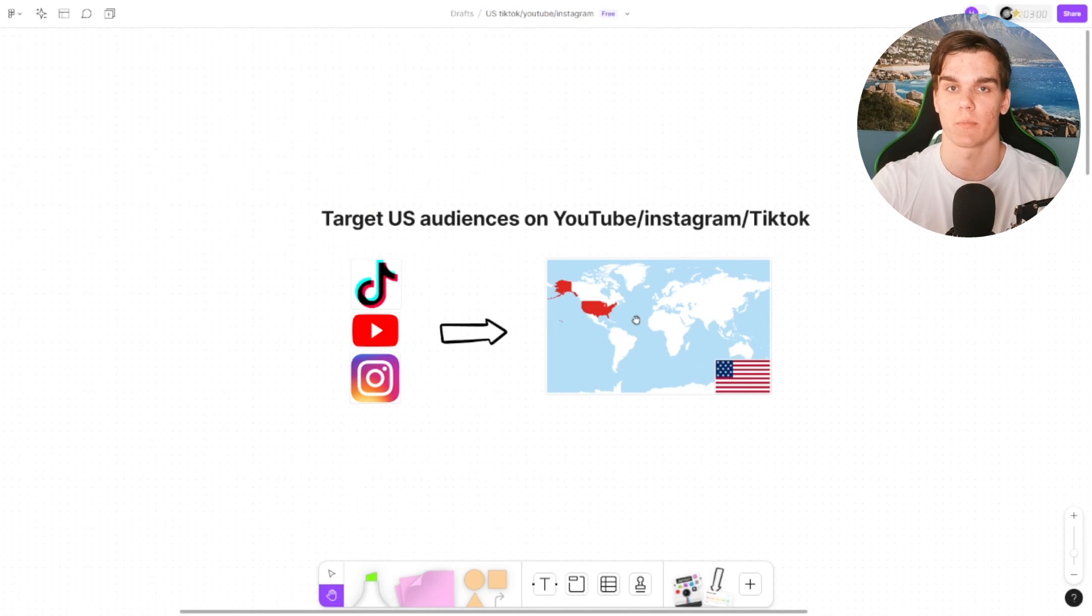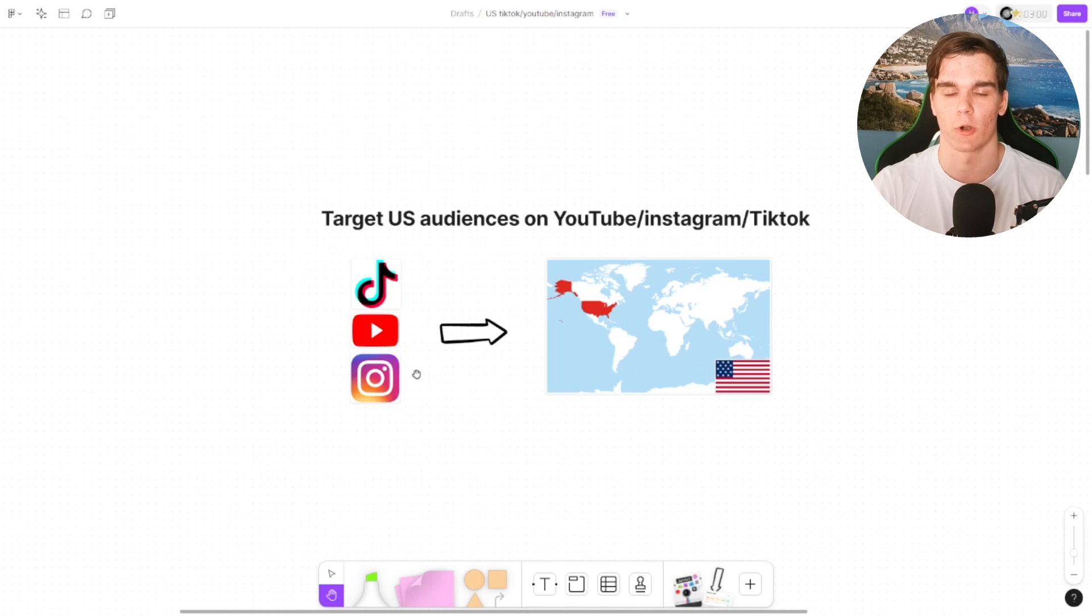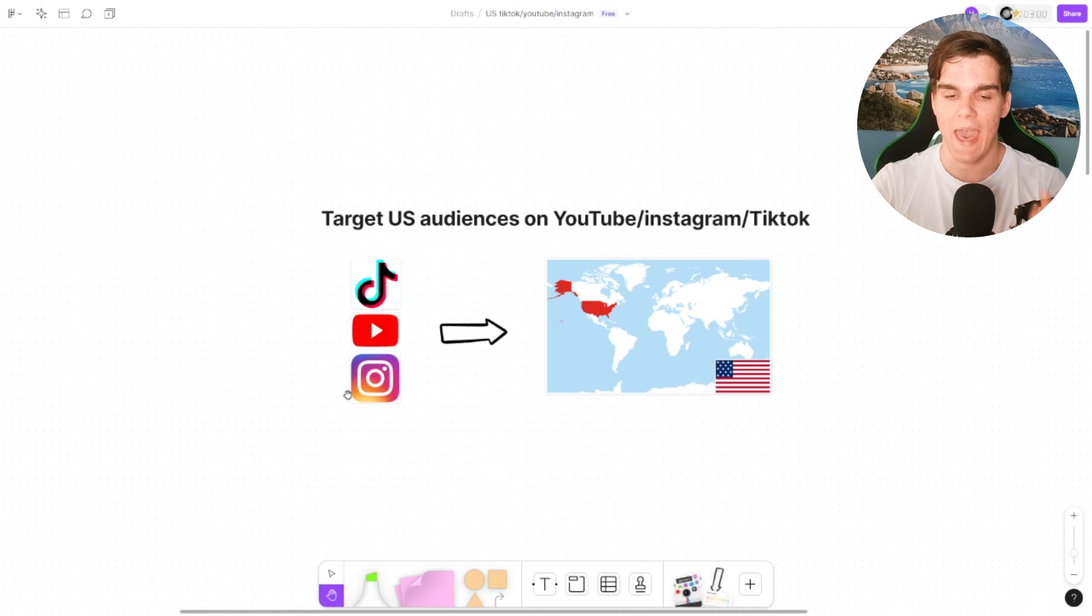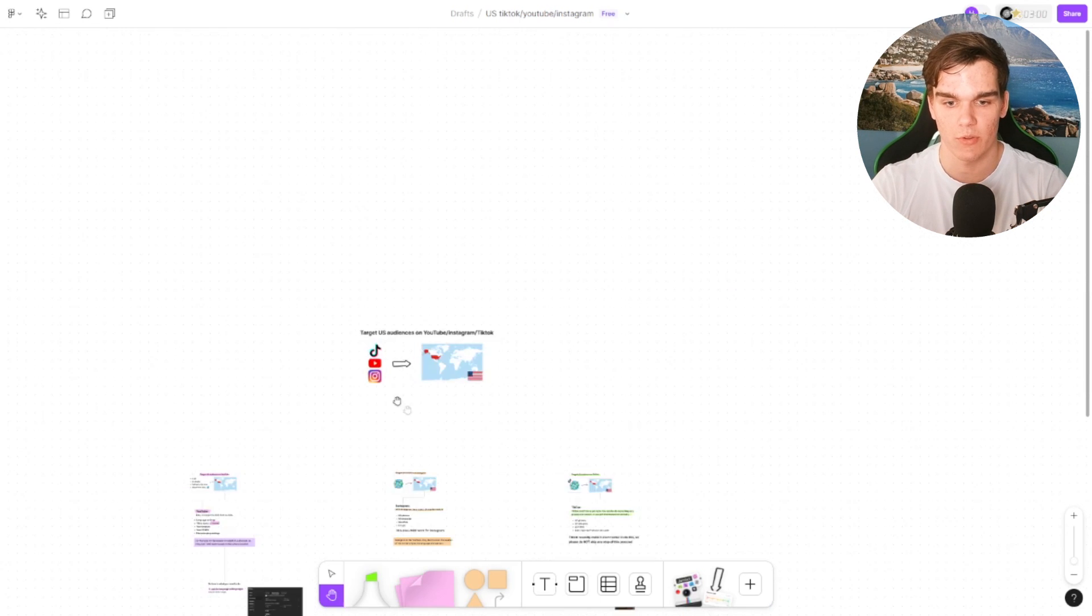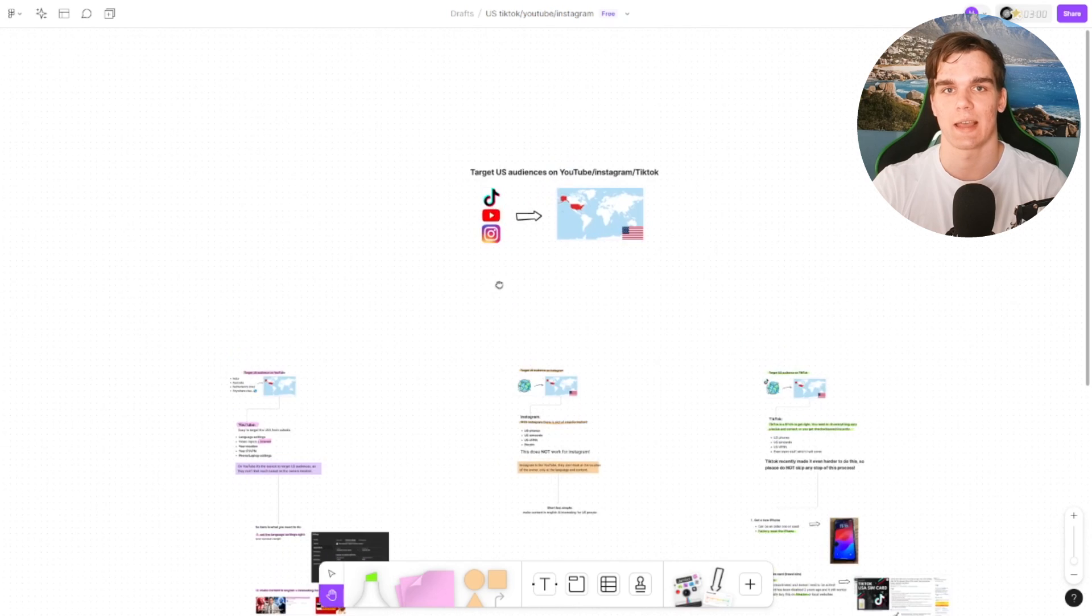So if you're currently living abroad, just like me, I'm from the Netherlands, I'm active on all of these platforms and my main audience is the United States on all of these platforms. So I'm going to walk you through every step you need to do, as you can see right here. For every platform it's slightly different.